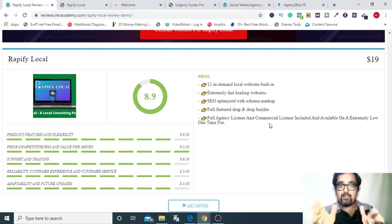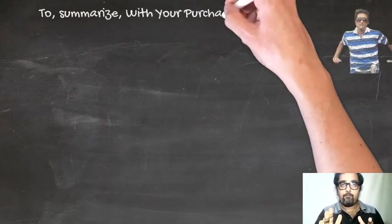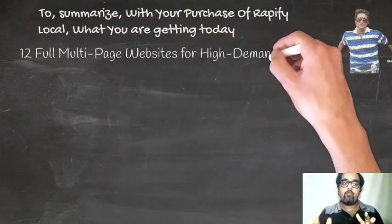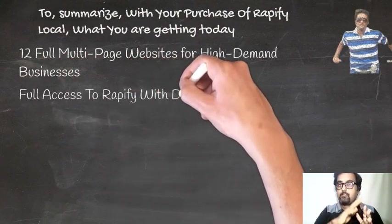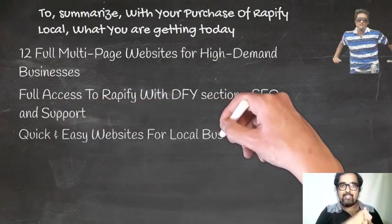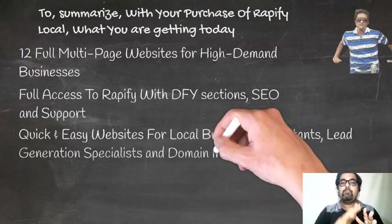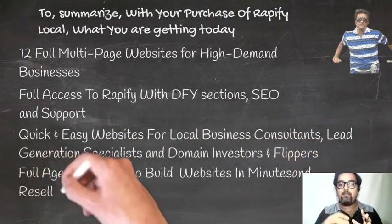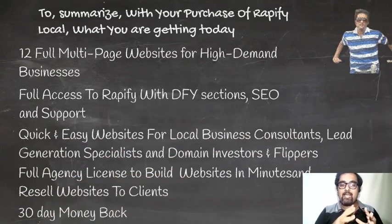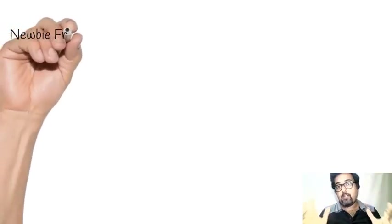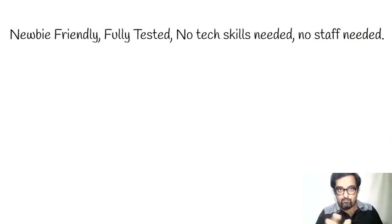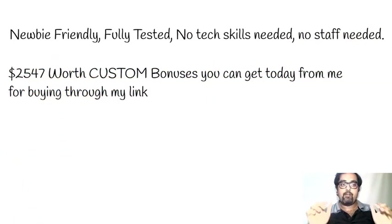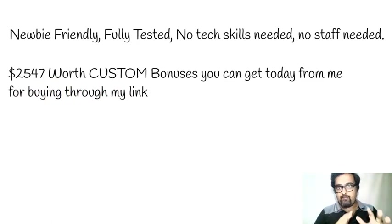Let's discuss a point wise summary of what you are getting with your Rapify Local purchase today. First of all, you are getting 12 full multi-page done-for-you websites on high demand business niches. Then full access to Rapify with done-for-you sections, SEO, and full support. Then quick and easy website for local business consultant, lead generation specialists, and domain investors and flippers. Then full agency license to build websites in minutes and resell them. Then you are covered by 30 days money back guarantee as well. So it is a newbie friendly, fully tested, and no skills required thing. You are getting $2,547 worth custom bonuses from me directly free by purchasing Rapify Local today.